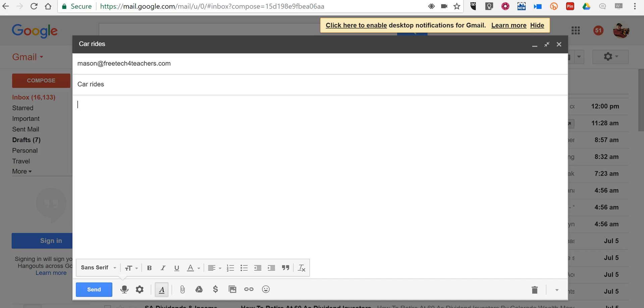So here in my Gmail I've already opened up a message that I'm composing and I'm going to send my email. I'm going to compose it just by hitting the microphone icon down here which is added into your Gmail when you add in the Chrome extension.